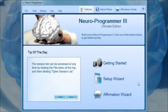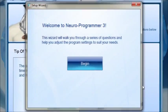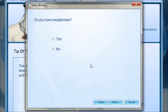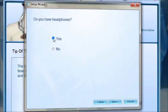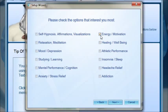Experiencing the benefits of brainwave entrainment for yourself is incredibly easy with Neuroprogrammer. Begin by clicking on setup wizard and you'll be given a very short survey that will configure the program to your needs and goals.